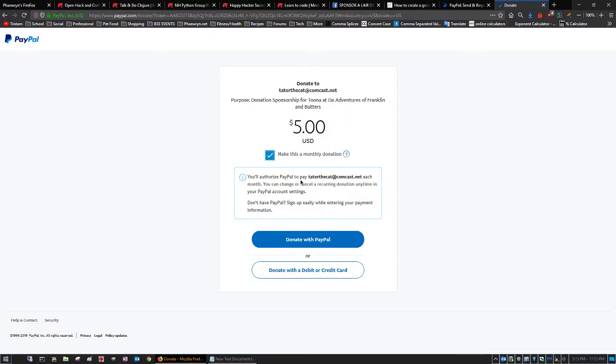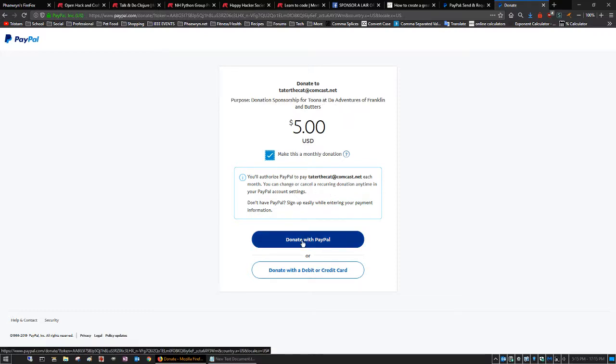I'm authorizing PayPal to pay Tater the Cat for each month for my sponsorship for Tuna. And I just click donate with PayPal and it will take me to my account and allow me to choose my bank info, which I'm going to cut off so you don't see it all.